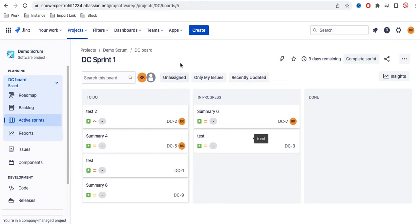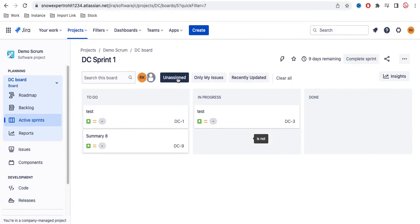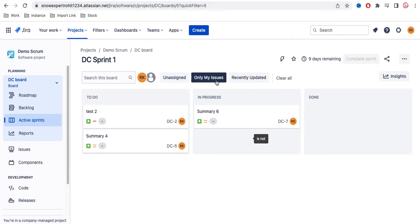You will be able to see one button called Unassigned. You can see this is the Unassigned button. If you click that Unassigned, all the tickets which are unassigned will be visible at that moment. If you click Clear All and then click Only My Issues, it will be visible.